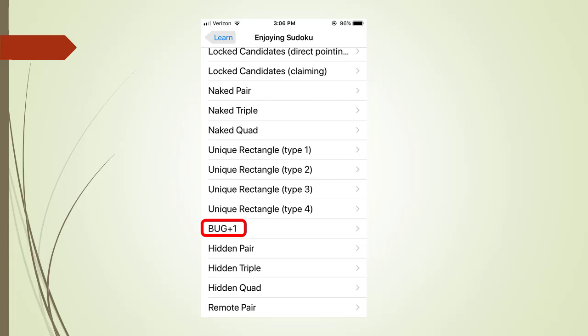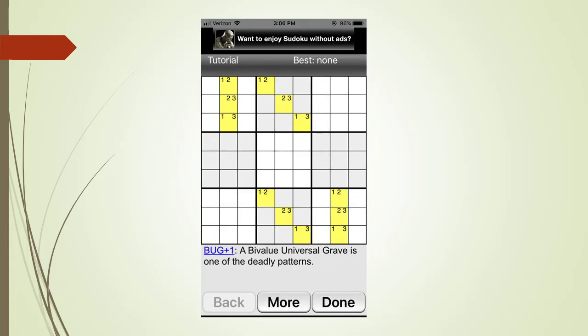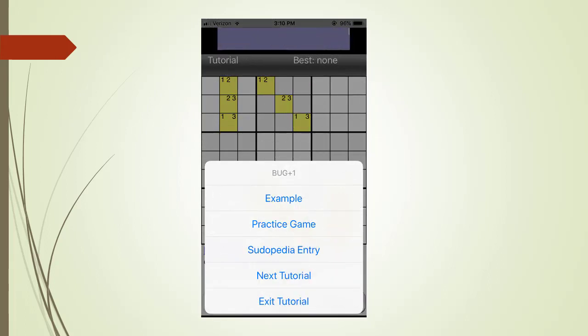We select the bug plus one menu tab. This brings us to the bug plus one learning pages. We can keep touching the more button to see several more pages of information. We touch the done button. This gives us a pop up menu. The buttons are mostly self explanatory but let's concentrate on the example menu tab.